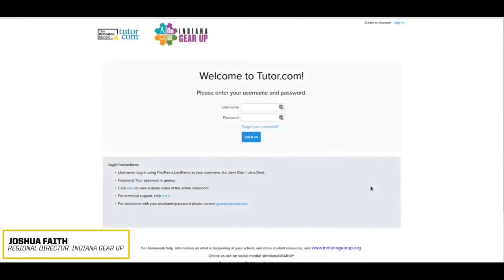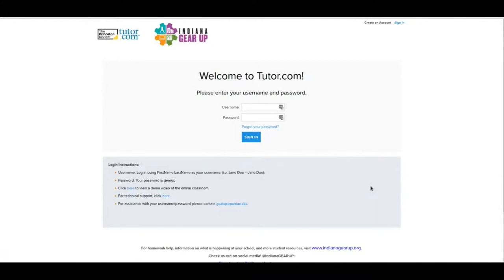Tutor.com is a website that you can use to get personalized tutoring one-on-one with a real-life person 24 hours a day and seven days a week. This is paid for by the Indiana Gear Up program, and you can use it as much or as little as you would like.